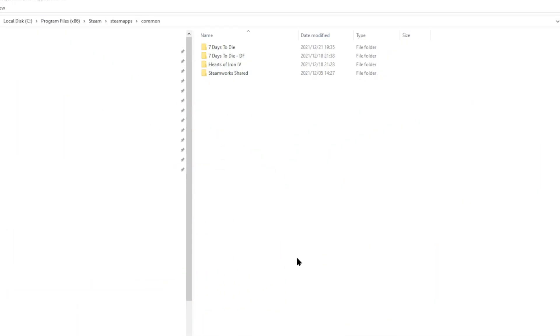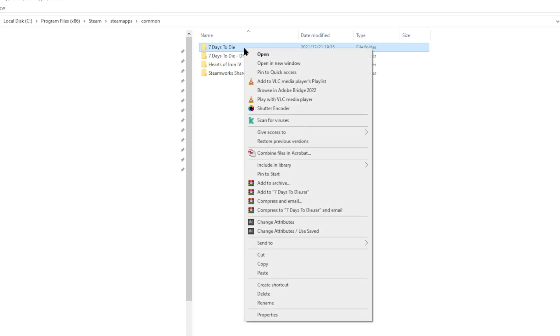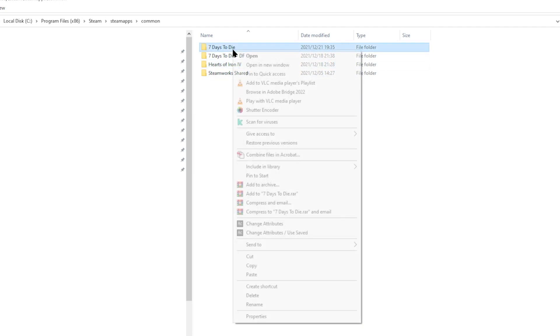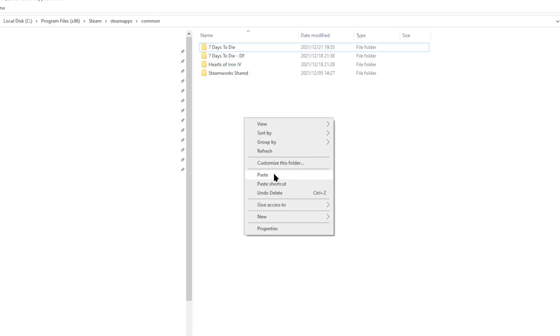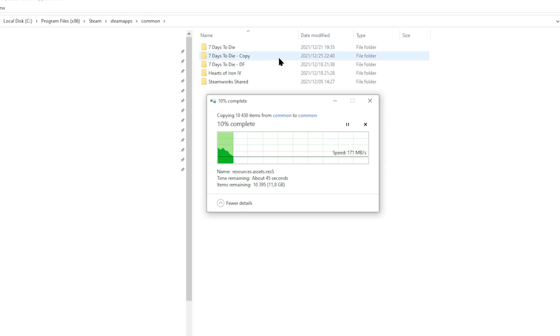Now, you need to make a copy of your 7 Days to Die folder. By default, I have my game installed on the C drive under the Steam Apps common folder. This is my actual vanilla Alpha 20 7 Days to Die folder right over here. What you need to do is make a copy. With Windows 10, you can just click on this over here and choose to copy and then paste into the exact folder. It will now make a copy of that 7 Days to Die Alpha 20 folder that you have already with the experimental version. Once this is finished, then we will move on to the next stage.